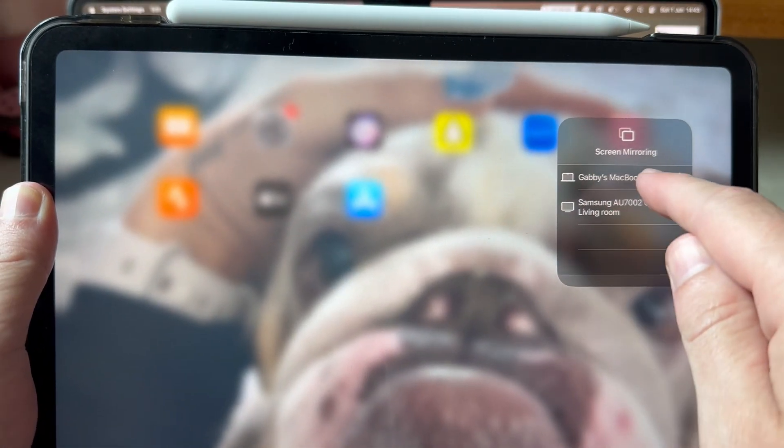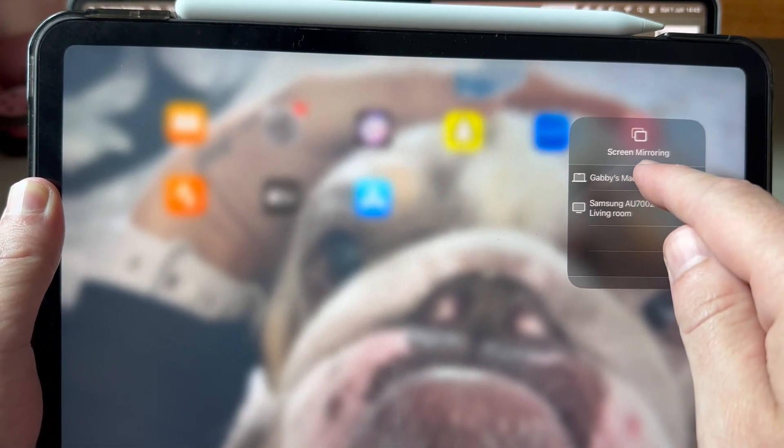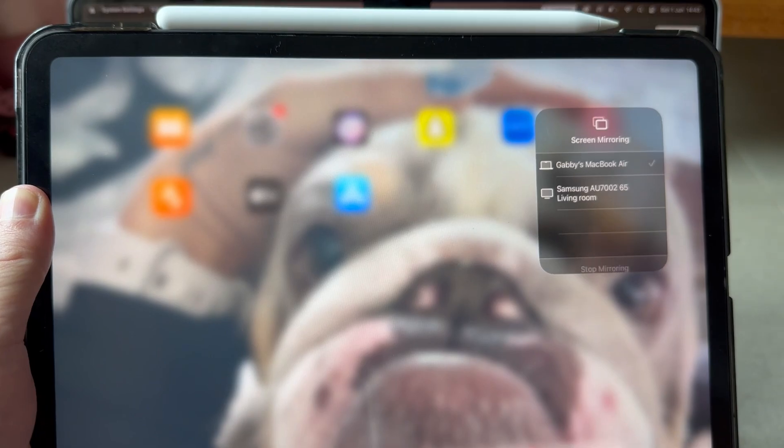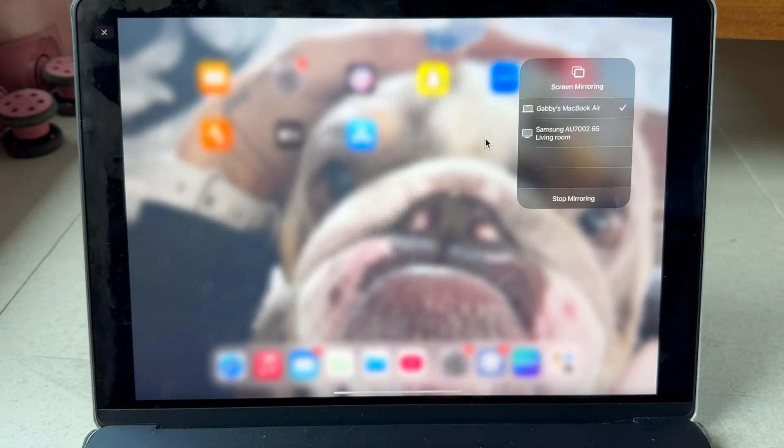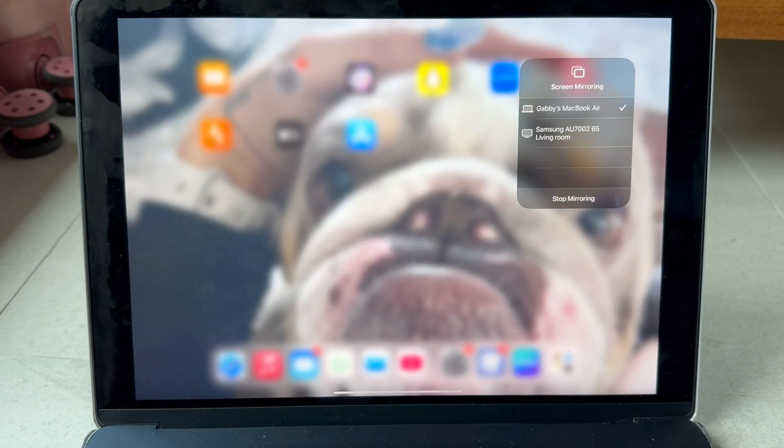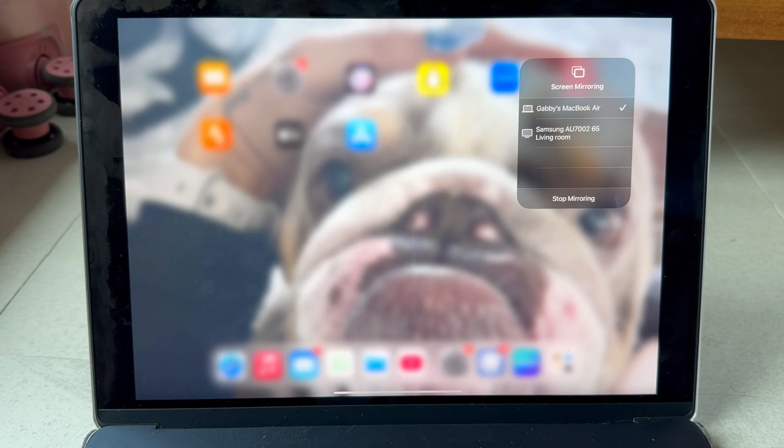As long as you're connected to the same network on your Mac then you should be able to find your Mac computer from this list of options. I'm going to click on my Mac computer and this is the first method you can use to share your screen.